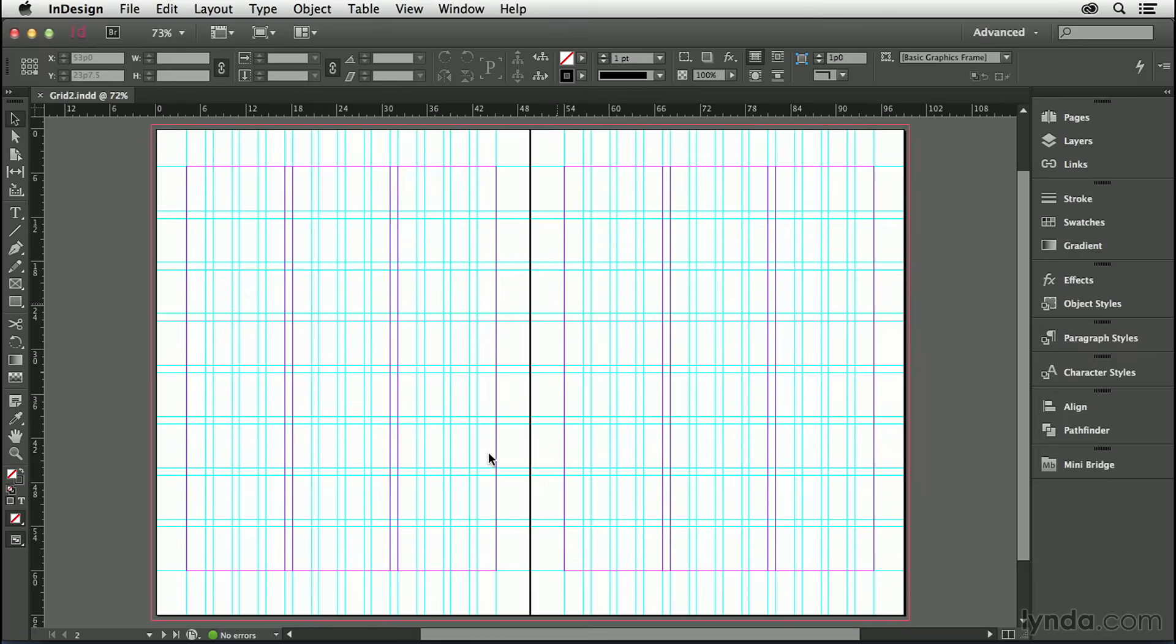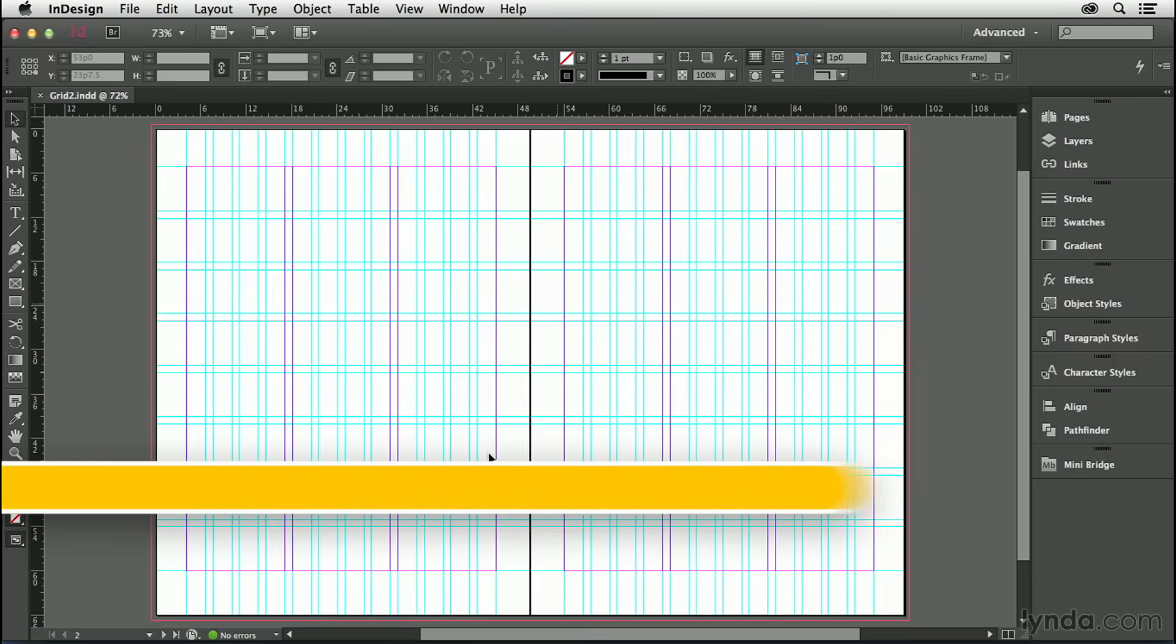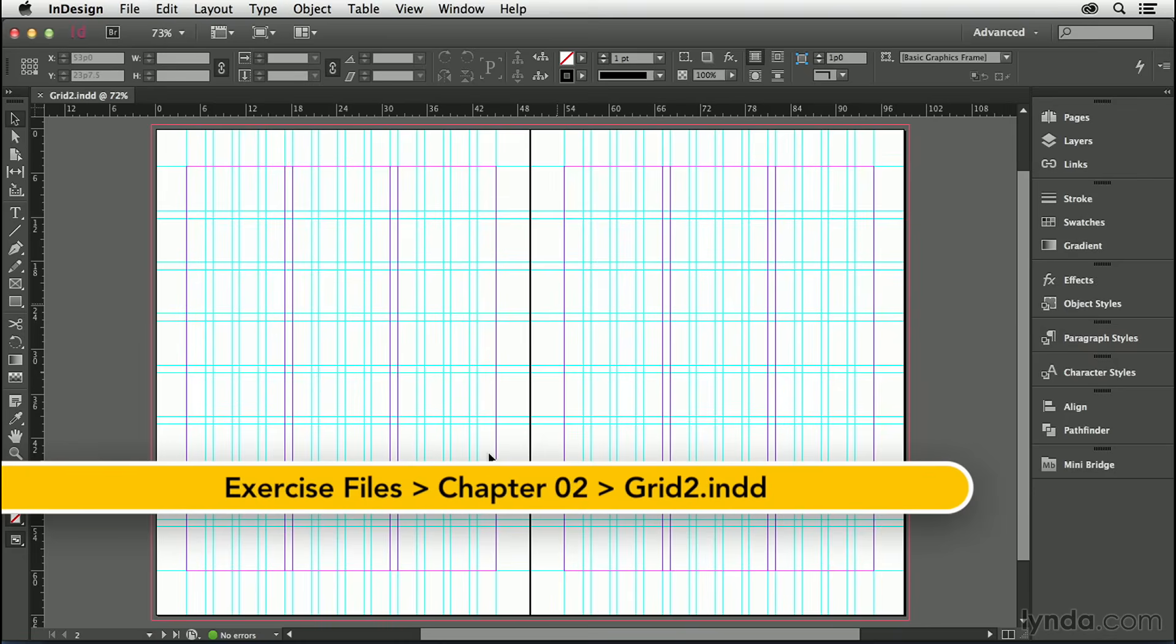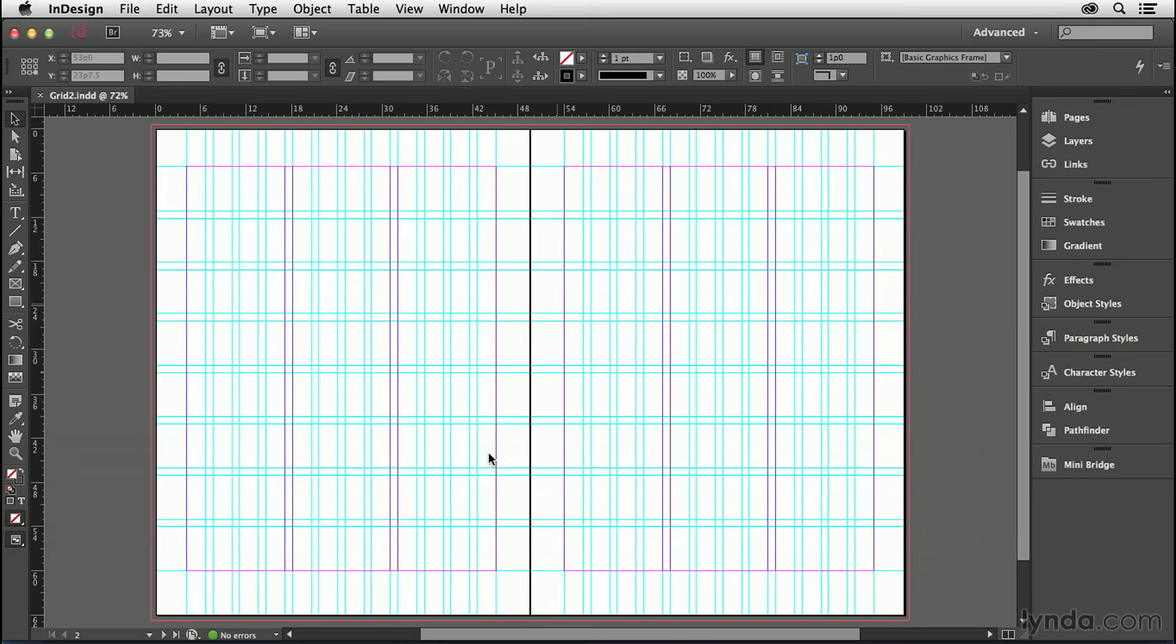With my margins, columns, and layout grid established, it's now time to turn on the baseline grid and adjust its preferences. Firstly, I'm going to turn on the baseline grid, and when I turn it on, it will not look how we want it to look.